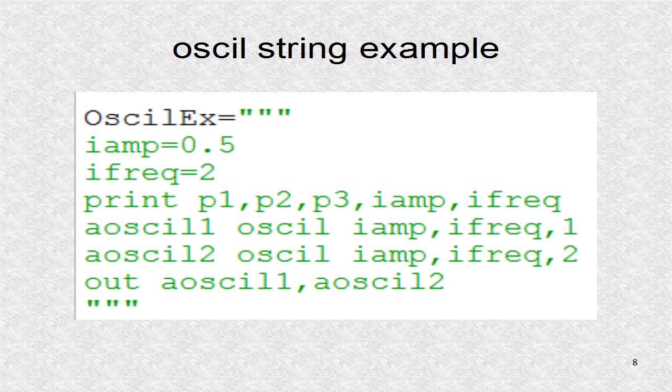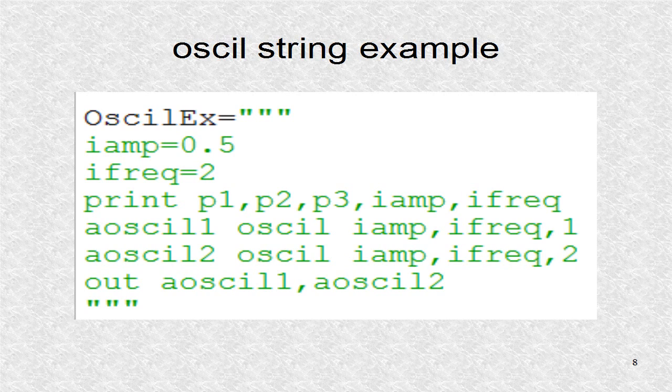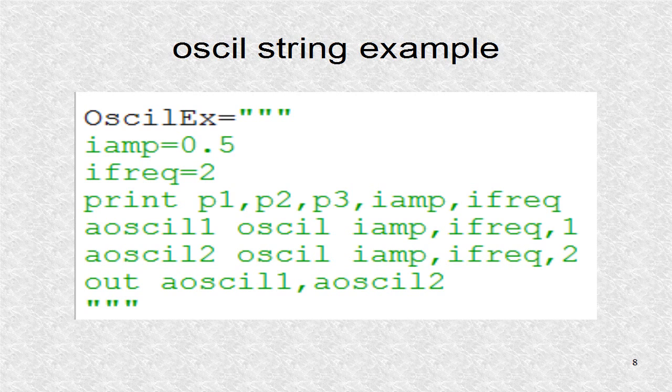This is the instrument string, using the OSCIL opcode. We don't have to create new i-time variables, as we did here. We could just as easily enter constants directly in the OSCIL opcode. You might use them for clarity.